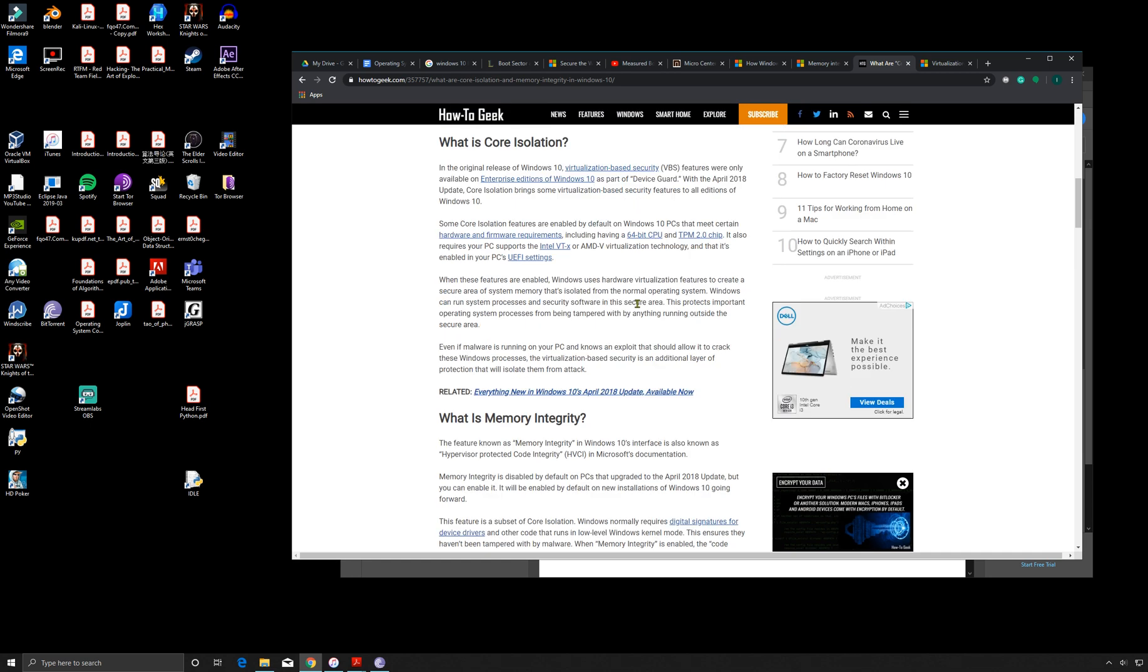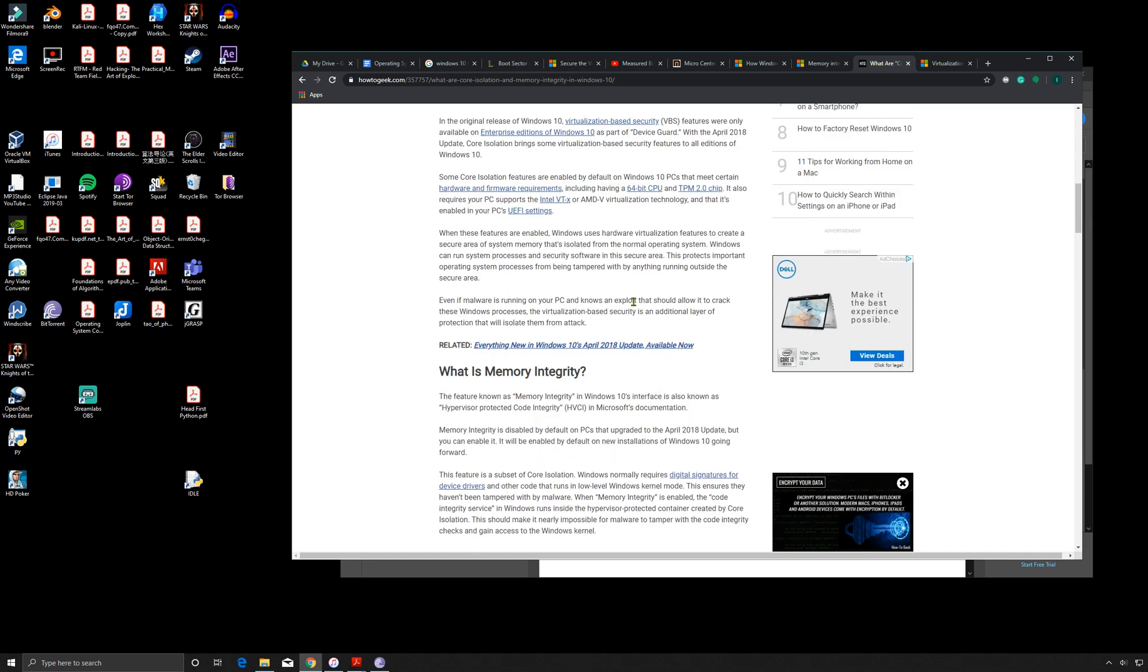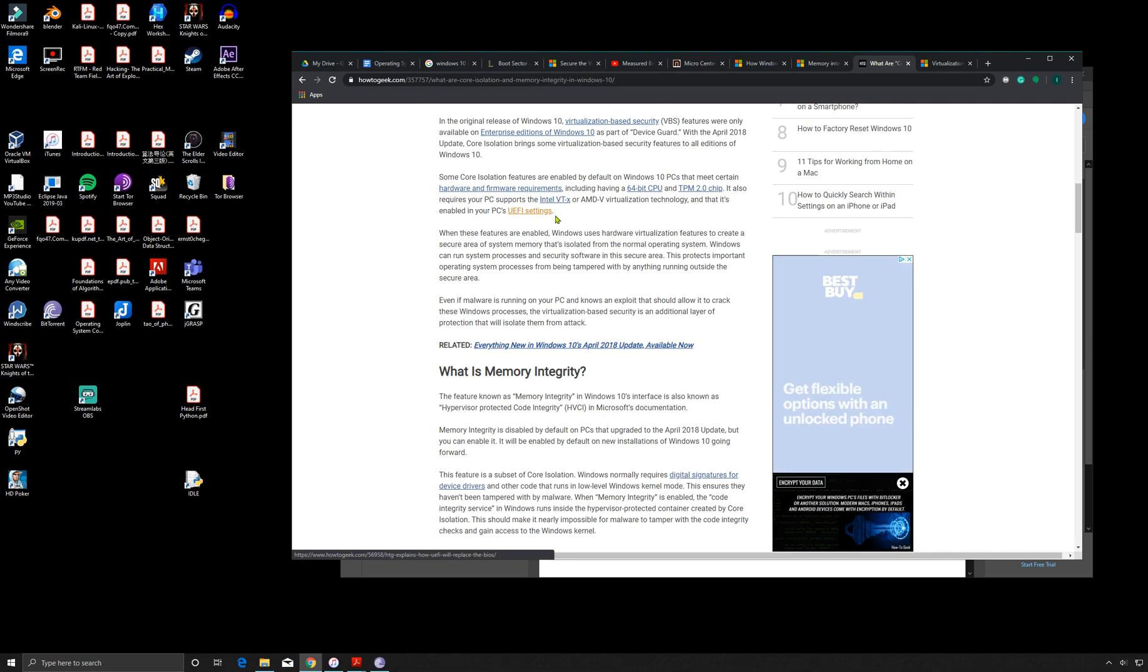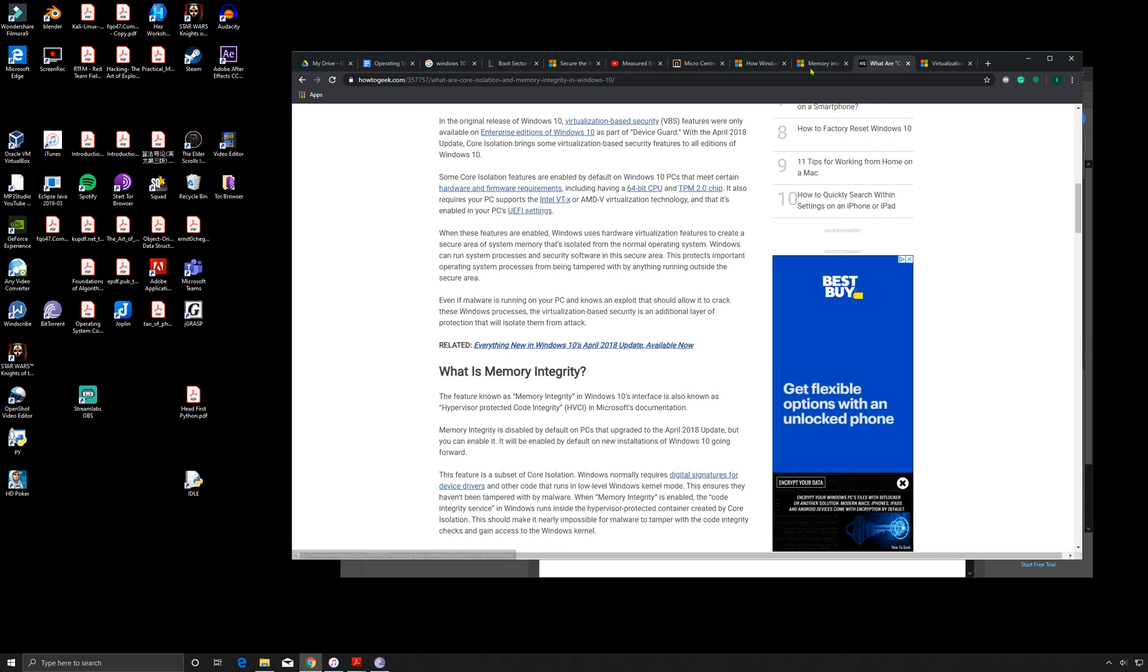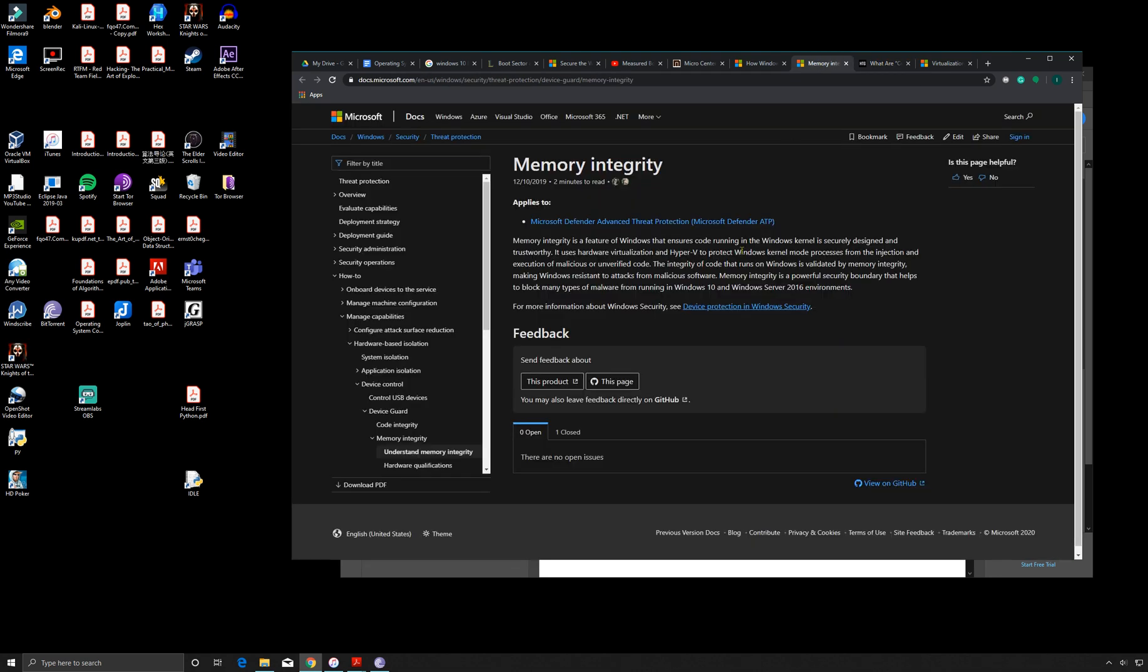But so why should you even turn this on? Well, okay - here, memory integrity is a feature of Windows that ensures code running in the Windows kernel is securely designed and trustworthy. It uses hardware virtualization to protect Windows kernel mode processes from the injection and execution of malicious or unverified code. That could be malware, viruses, rootkits.